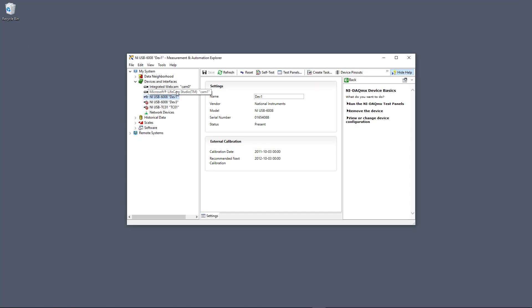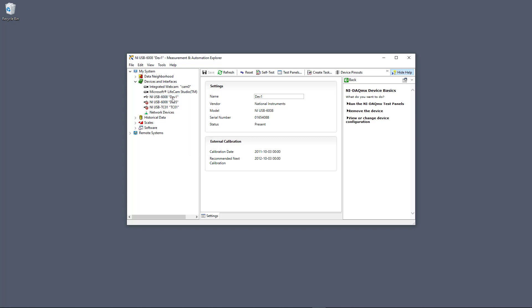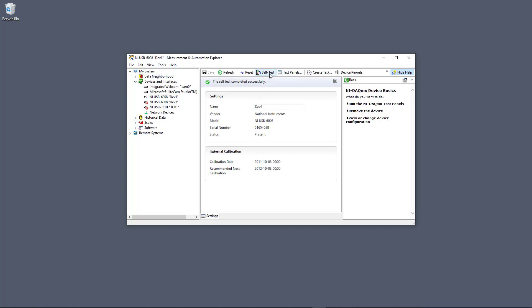Let's open the Measurement and Automation Explorer. This is a configuration and test tool we can use to test our DAQ device. I have connected my USB-6008 and it is by default given the name dev1. You can right-click and change the name, but we'll just leave it as dev1. We can self-test it, and if it passes successfully, that's fine.